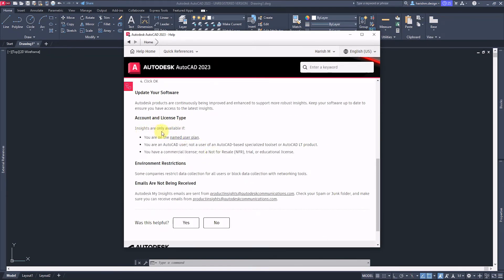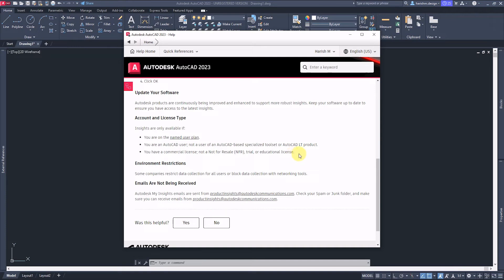To access this feature, you should be a named user and have a commercial license. It doesn't work in trial or education licenses. I am using a trial version of AutoCAD software.